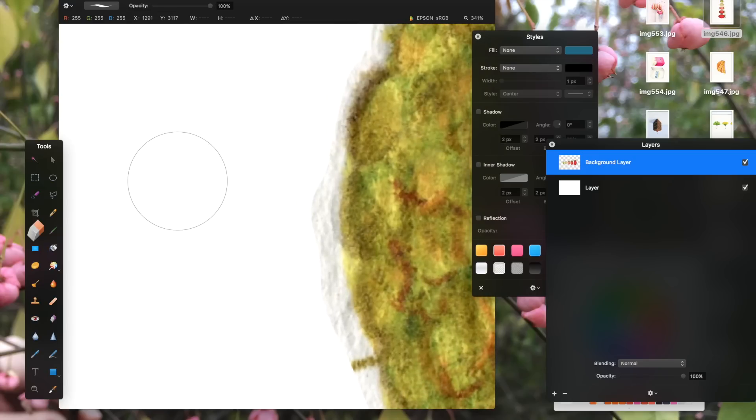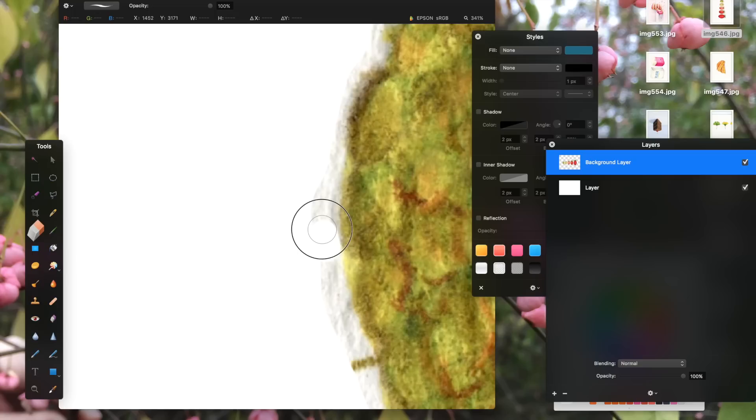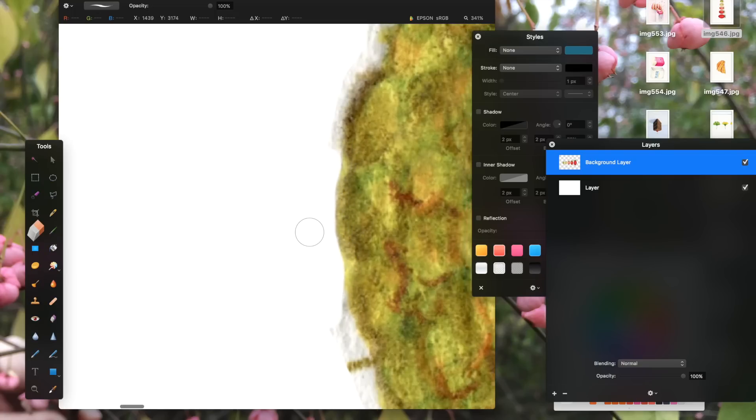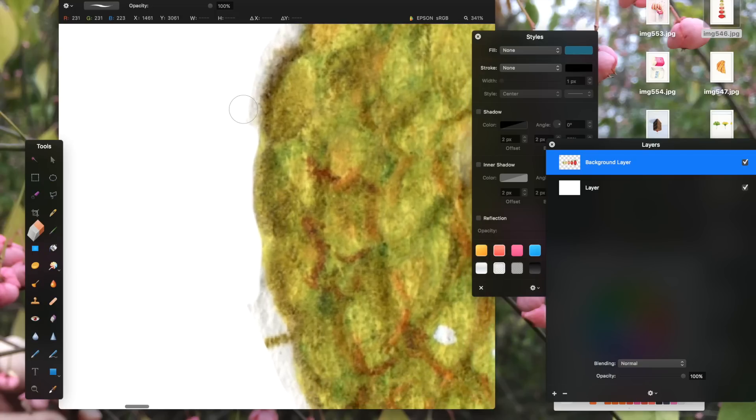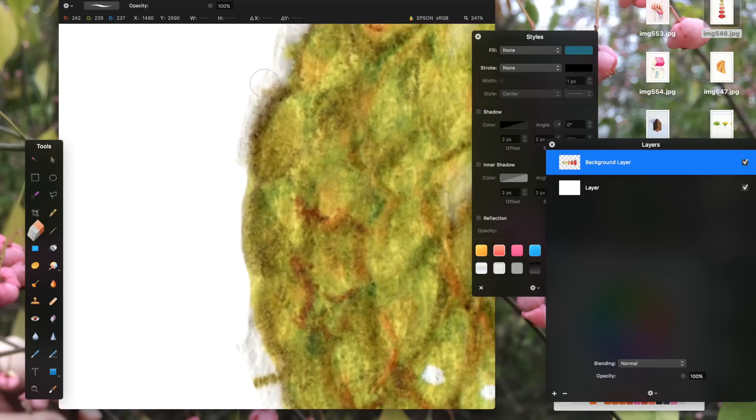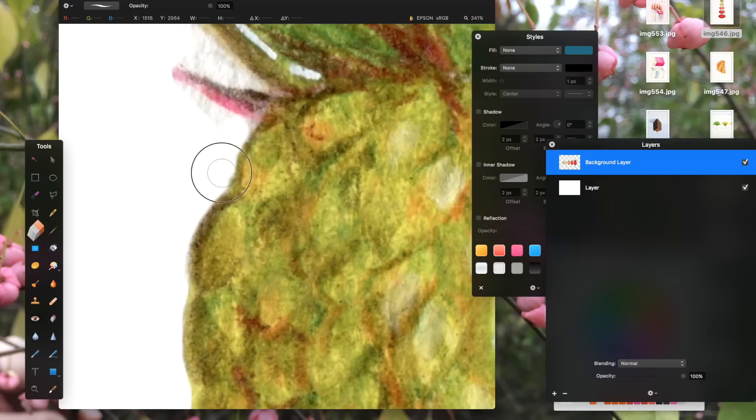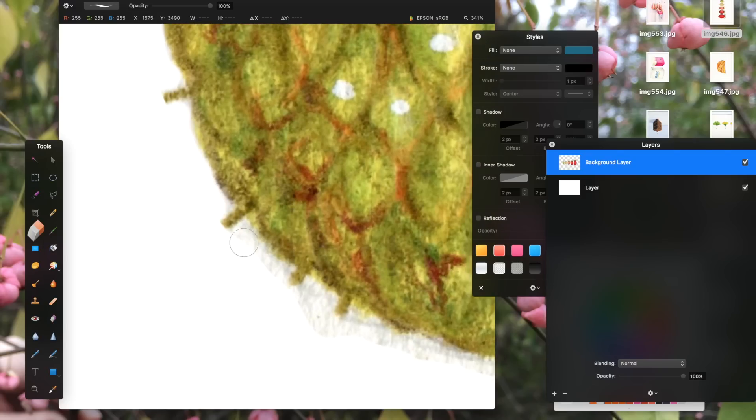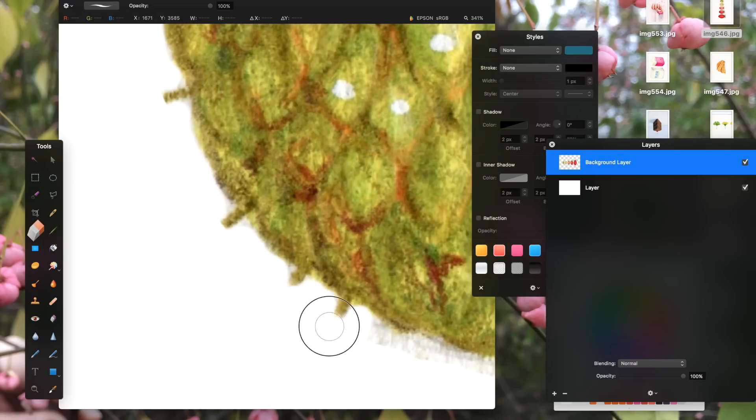To clean up these little bits, I choose the eraser from the tools palette and get to work. I like to keep a bit of softness in the eraser since I feel like it keeps the edges looking more natural, more like the way they did in the original illustration. Most pieces don't require too much erasing, but this one needs quite a bit. So I'm going to go ahead and speed it up.